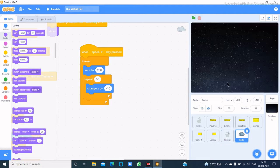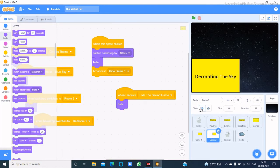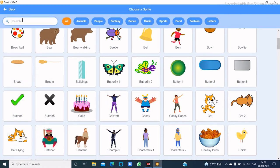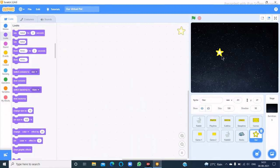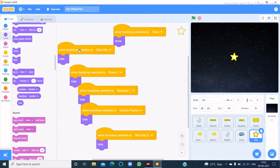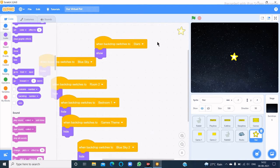Now let's code the decorating-the-sky game. Let's choose another sprite called Star. I have code here that when the background switches to blue sky, room 2, bedroom 1, game theme, or blue sky 2 then hide. When the background switches to stars, then show.